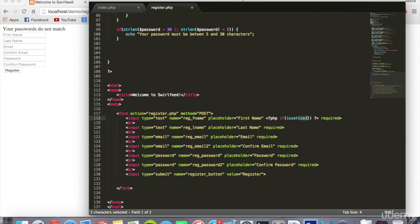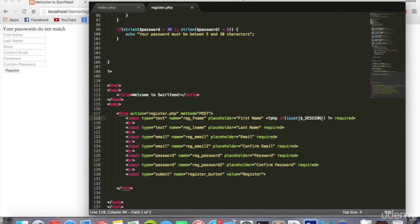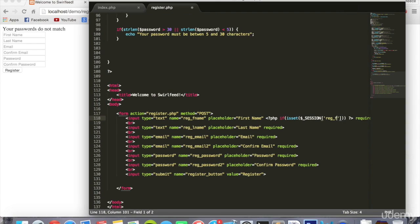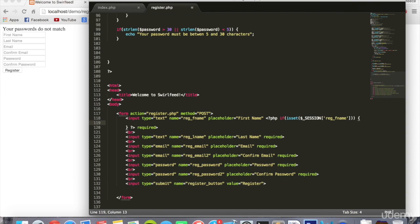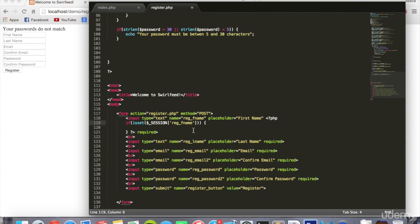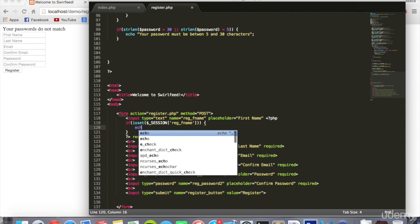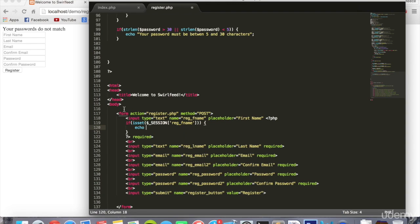Square brackets with the single quotes reg underscore fname. And there we're going to put brackets, and what we can do is move this down to the next line just so we can see what's going on a bit clearer. Inside this if statement we're going to say echo this right here: SESSION reg underscore fname.